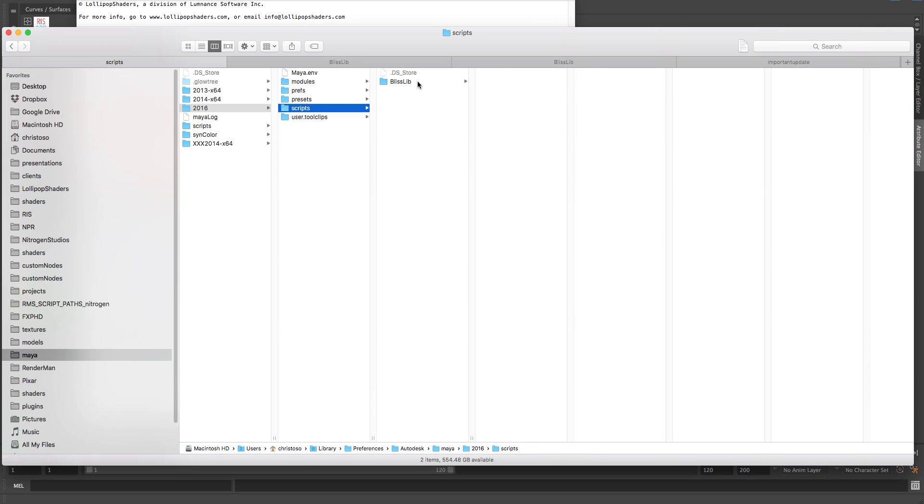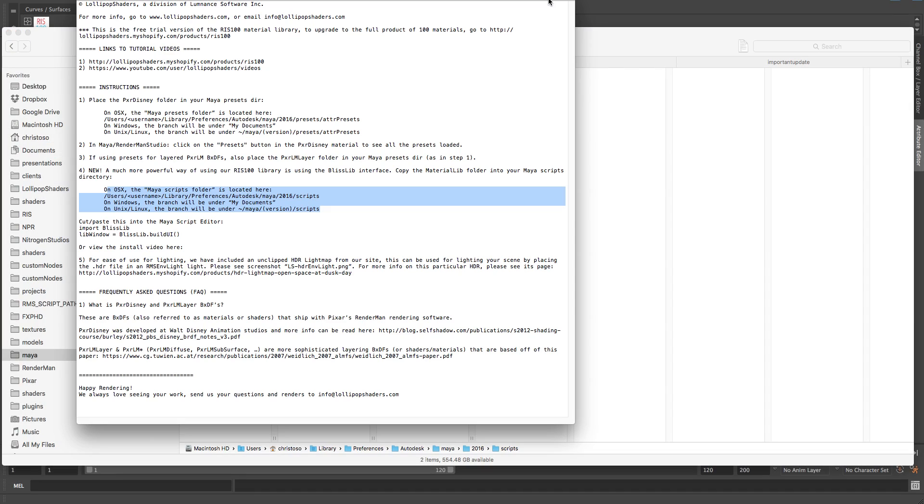But once you put it in there, you restart Maya. I've already got Maya loaded. I'm going to go into here. In our readme, in our instructions, on number four, it says this is the Blisslib section.